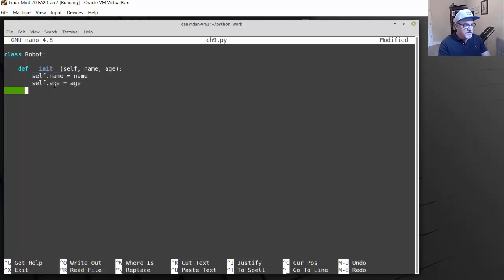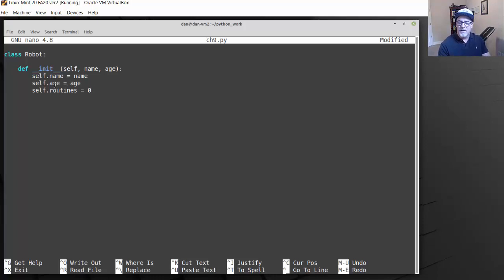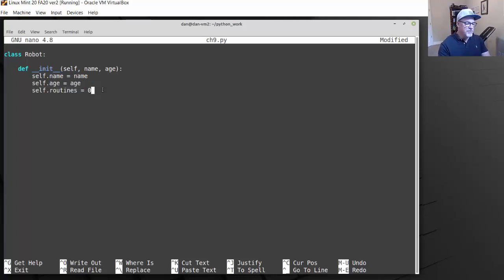We can also give the class properties that are not passed in, like self.routines. A robot has different routines, and routines starts off at zero. So the routines property of the robot begins at zero. These properties of the robot — name, age, routines — are called attributes.